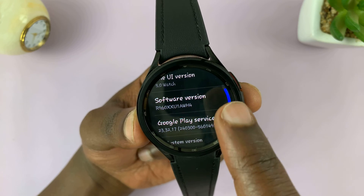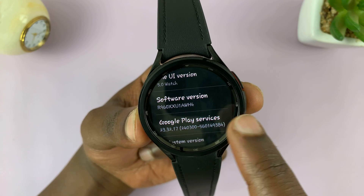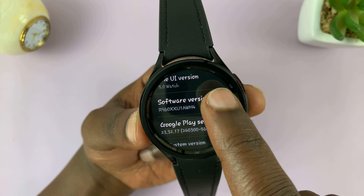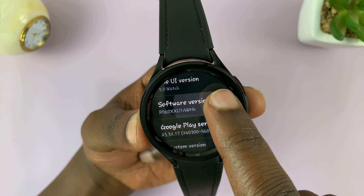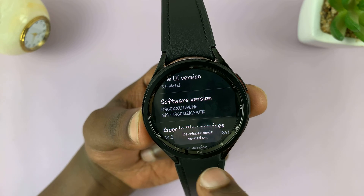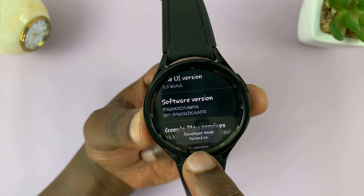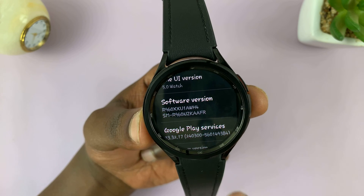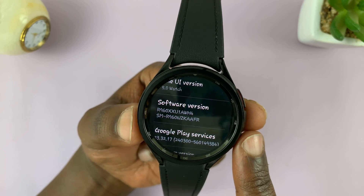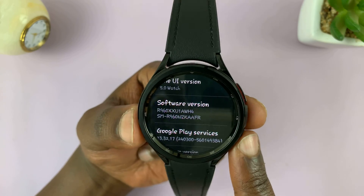You'll see Software Version. Tap on that a couple of times — it's about five to seven times — and then you'll see developer mode turned on.